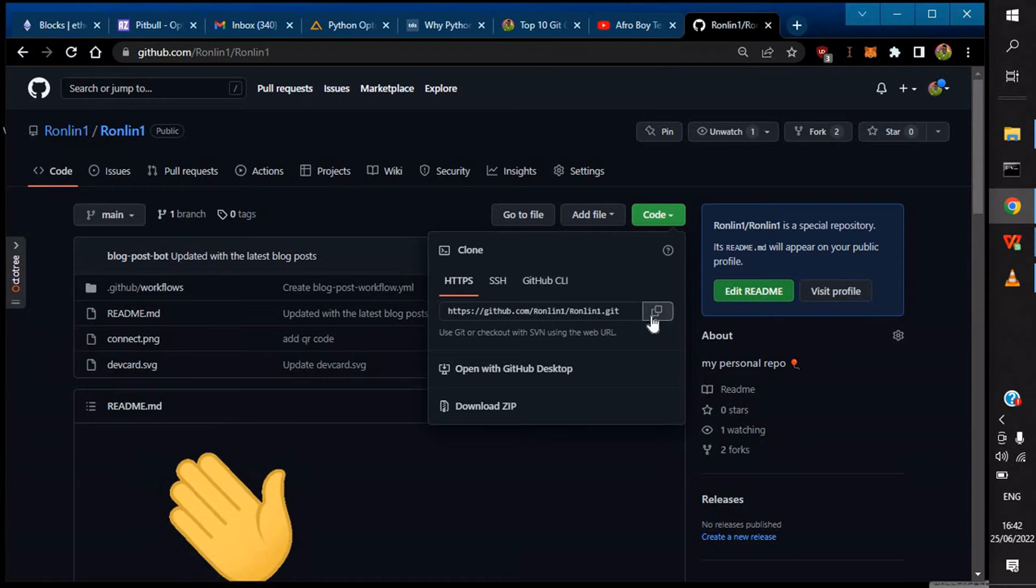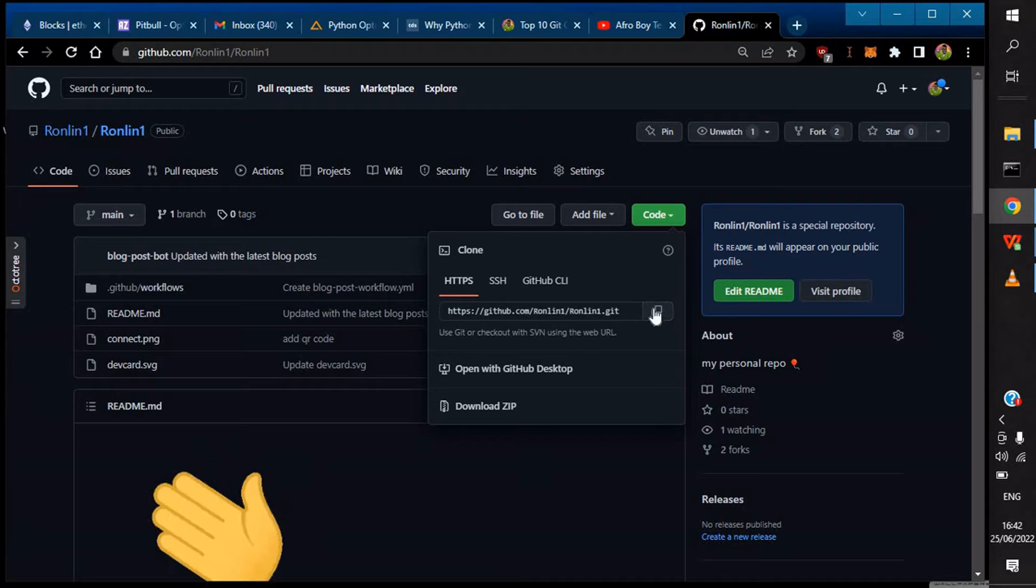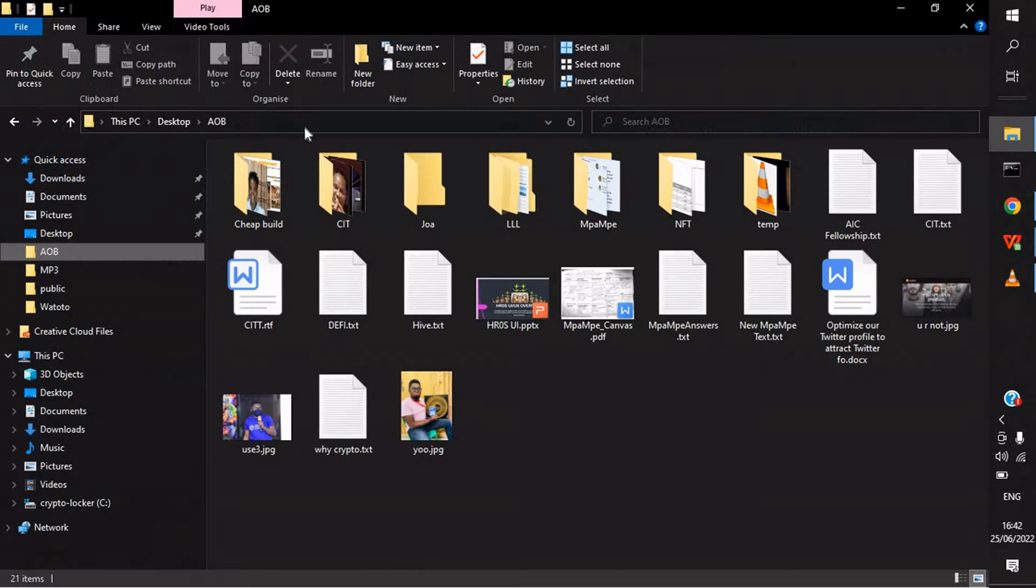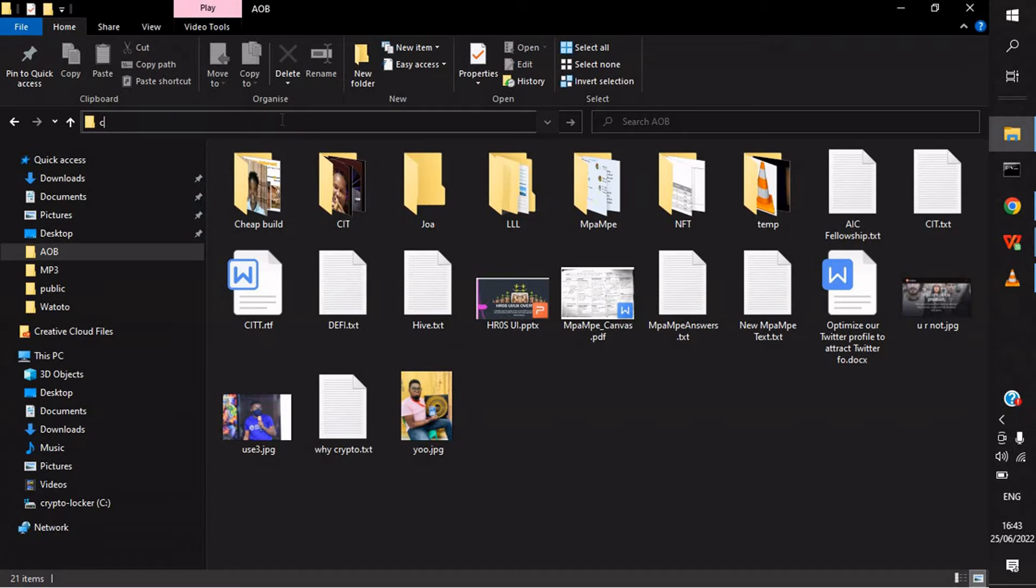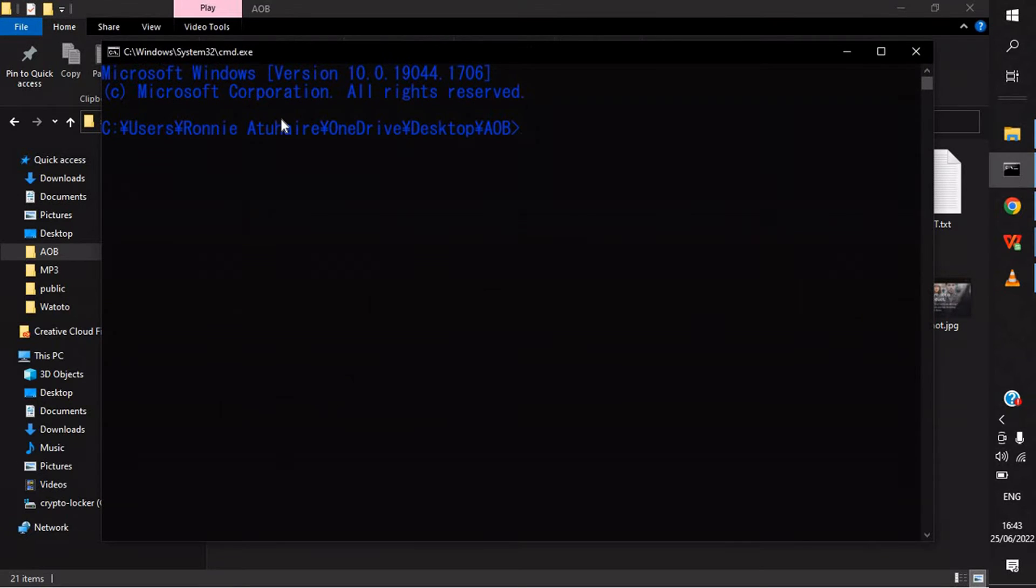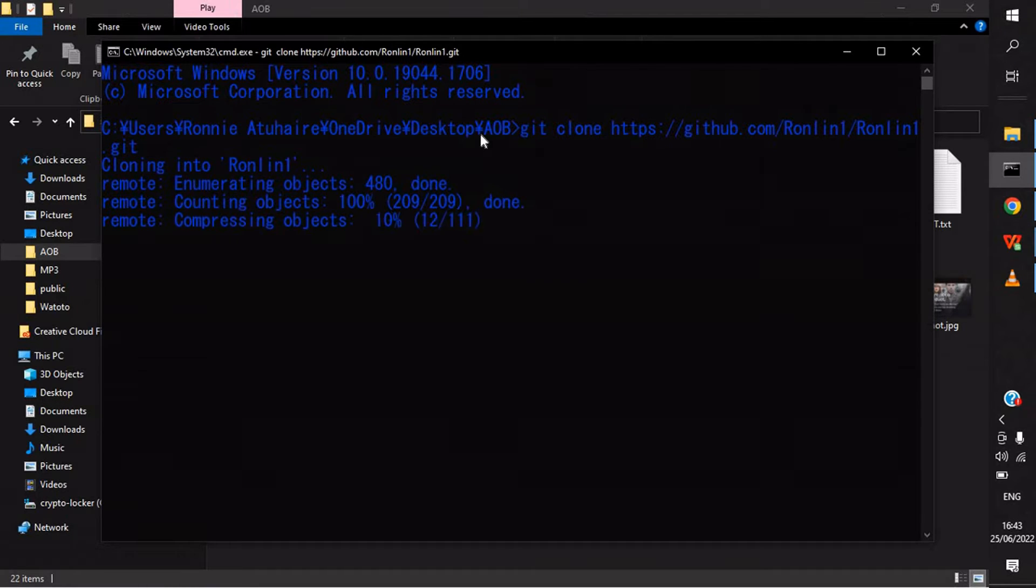To be able to do this fix, I'm going to copy this. You click on Code, then copy the URL. After copying, you can go to your folder where you want to clone this. The first command is git clone.